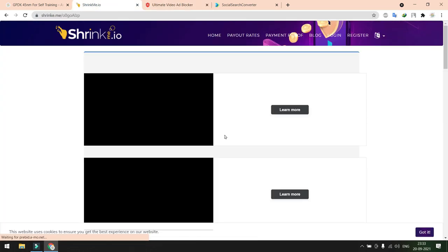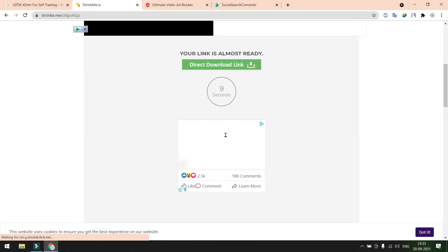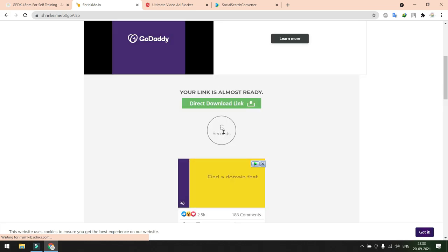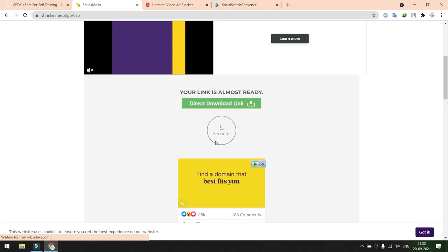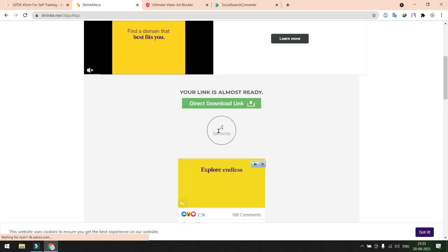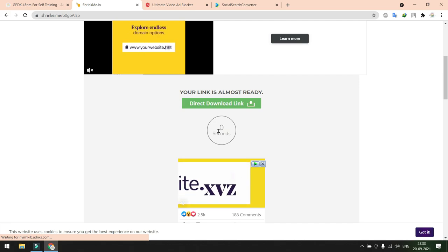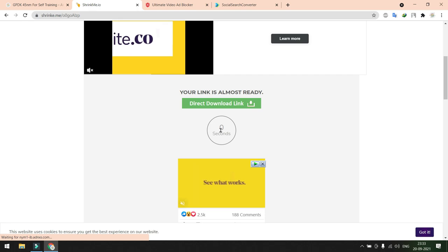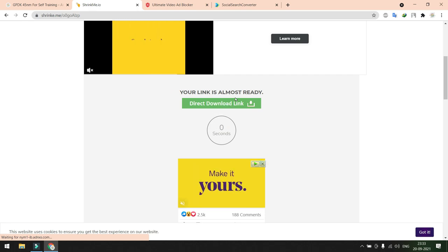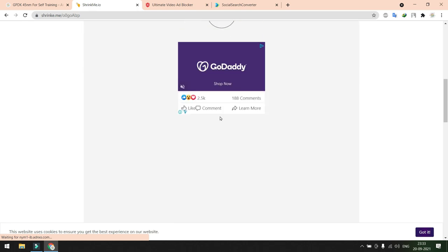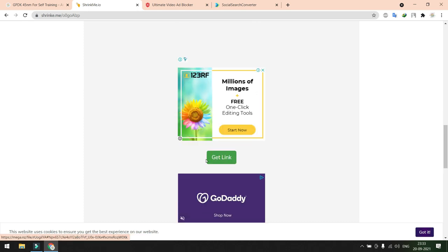Stay on the same page. Here you need to wait for seven more seconds. Once the countdown is completed, you need to click another link. Now my countdown is zero. Don't click here because this is also advertisement. Scroll down and here you can see some option called 'get links', just select this get links and again come to the same page.